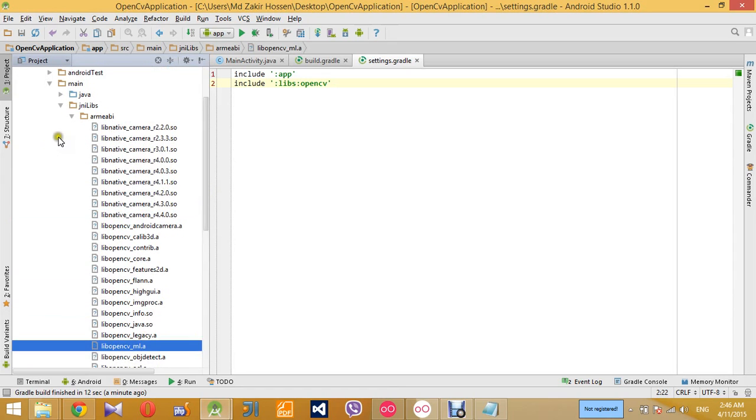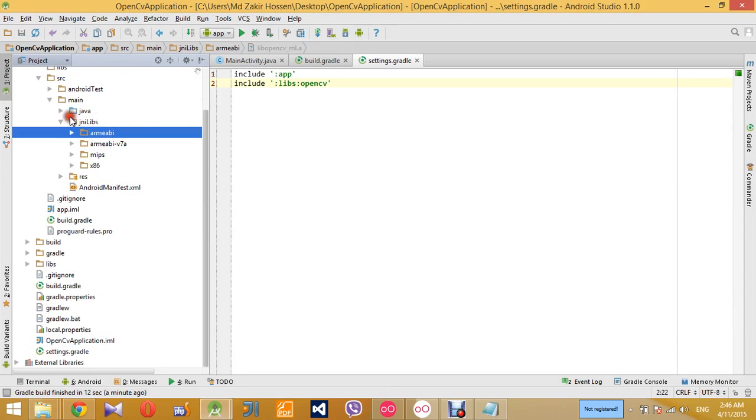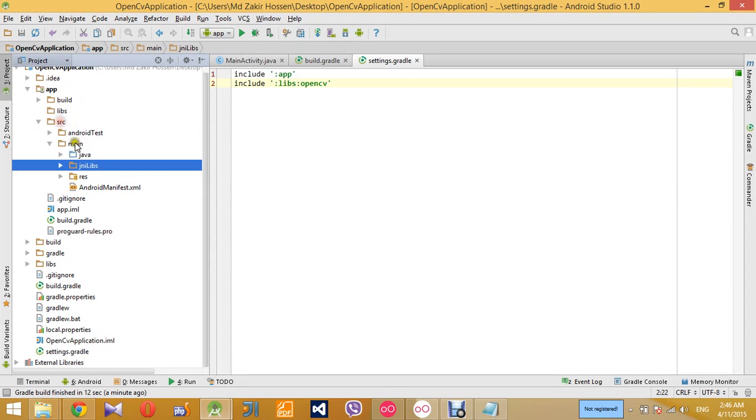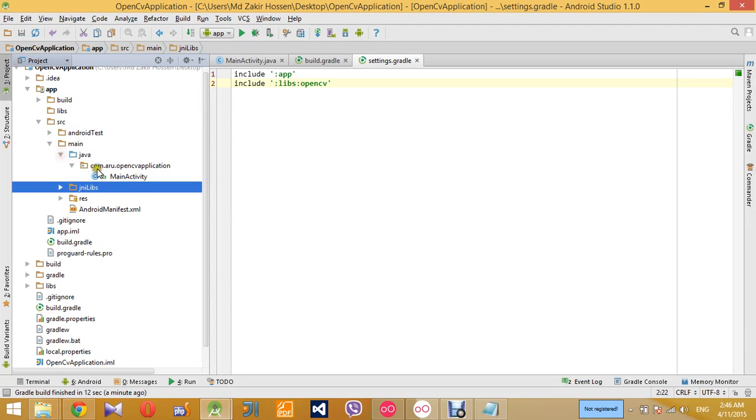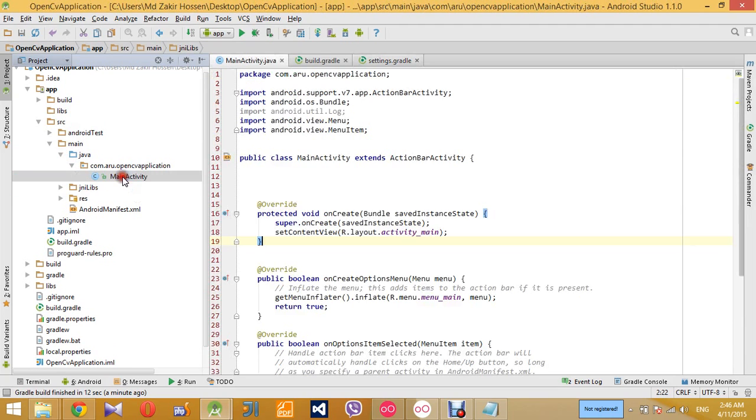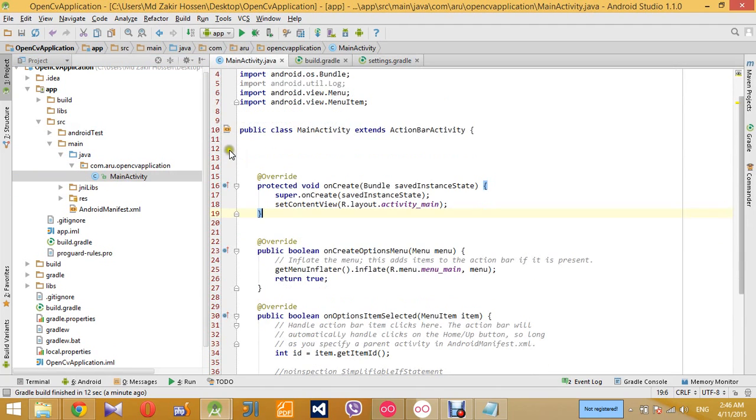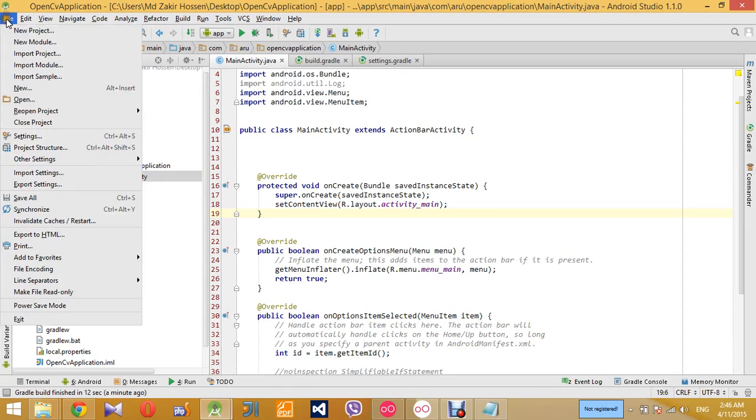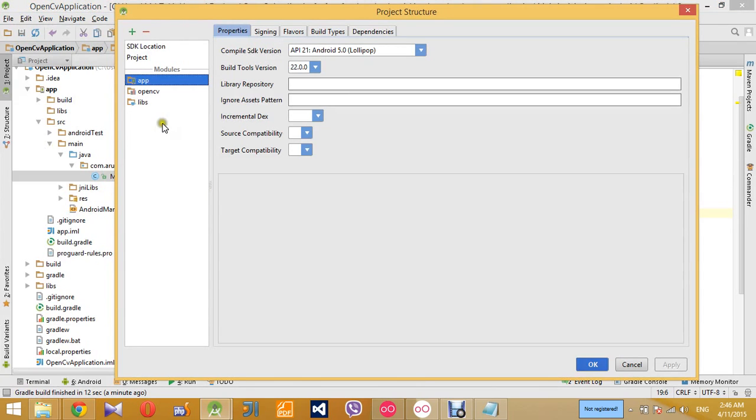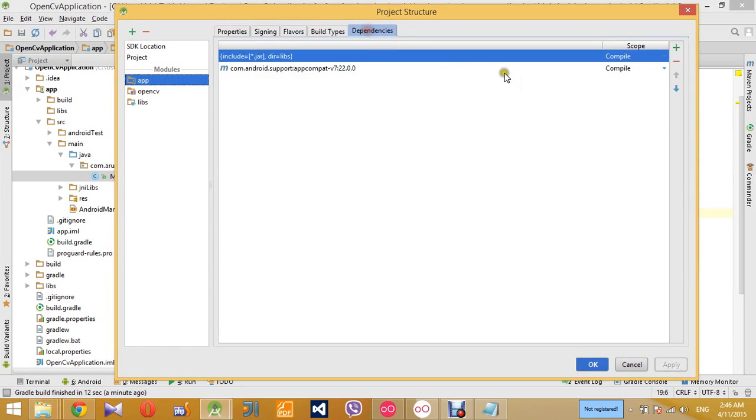Okay, so all the folders have been copied. So now we are ready to use the OpenCV library in our Android application, but before that we need to add the dependency as well. So go to the project structure and go to the app module and then go to dependency.